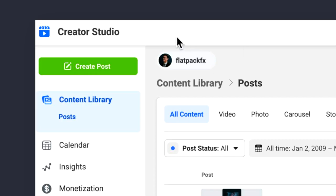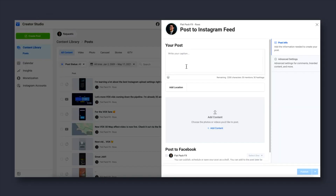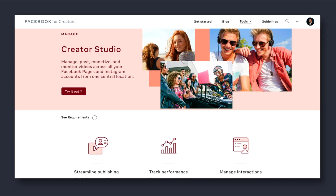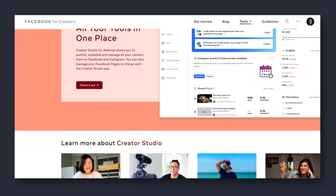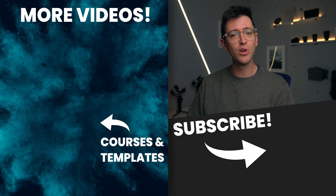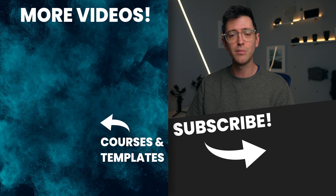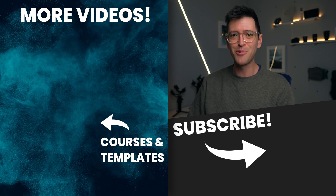If you're uploading normal videos or photos to Instagram, I also have a video in the description below that shows the best way to upload without losing quality — that goes through a different process using Facebook Studio and requires changing your Instagram account to a business account, but it's all free. That'll give you optimal quality for uploading photos and normal videos. If you found this video helpful, give it a thumbs up and consider subscribing so you don't miss out on more videos like this.